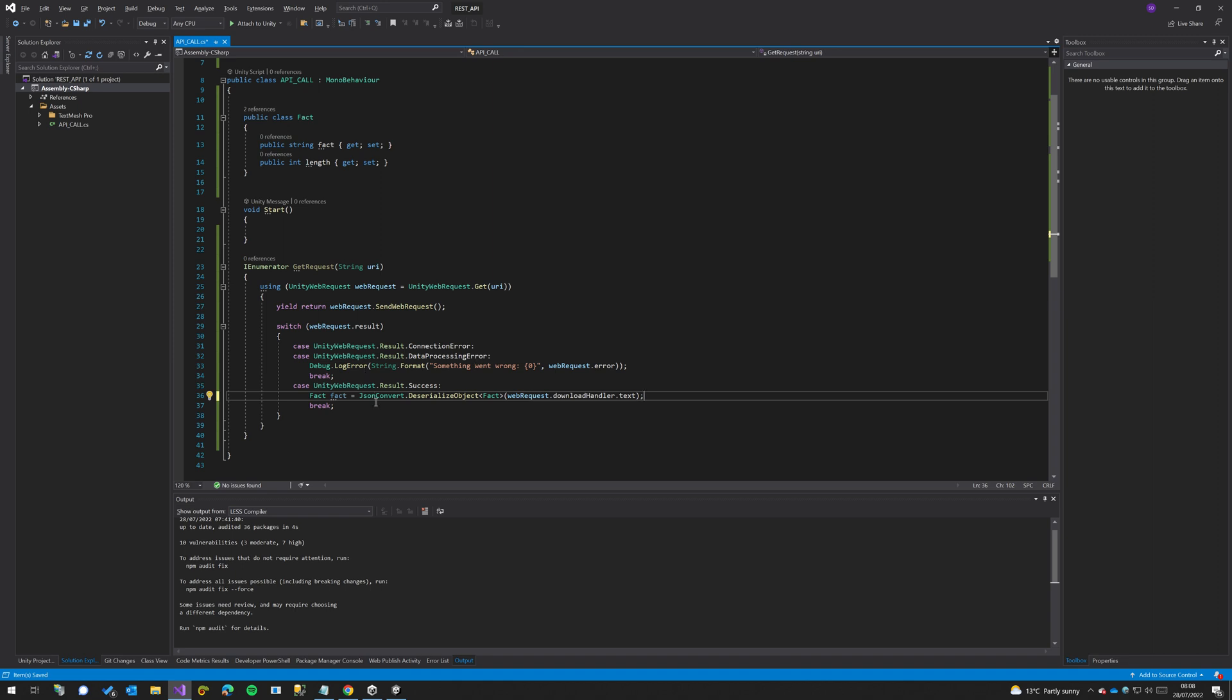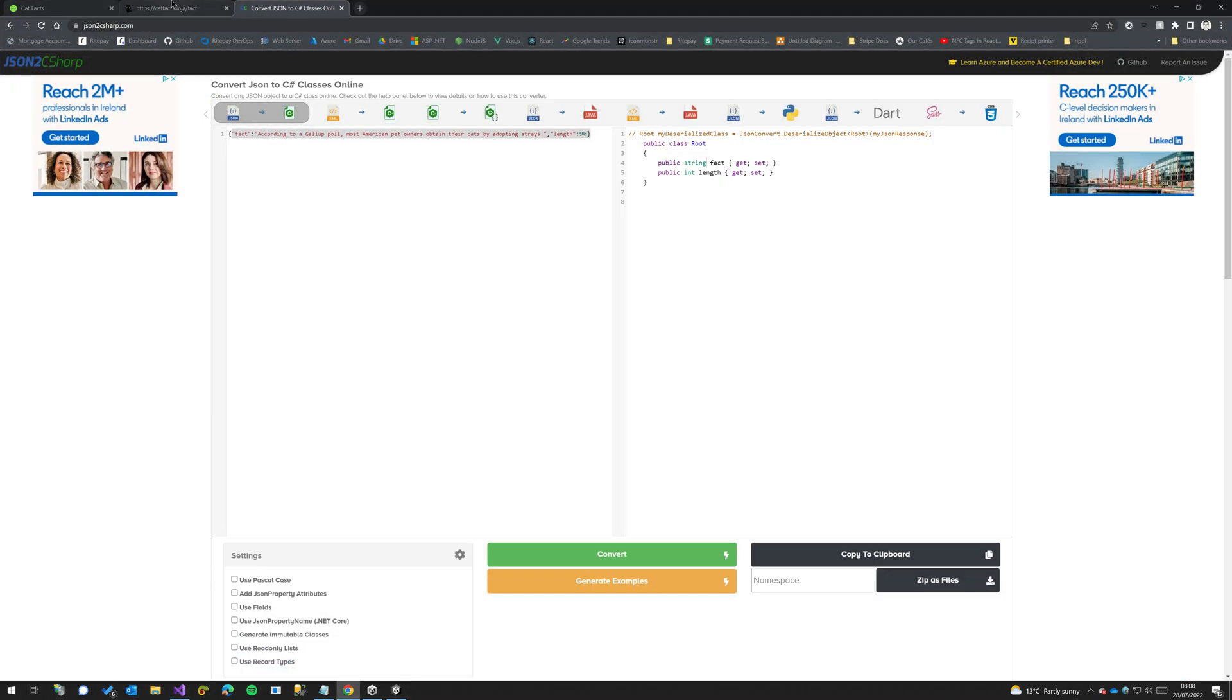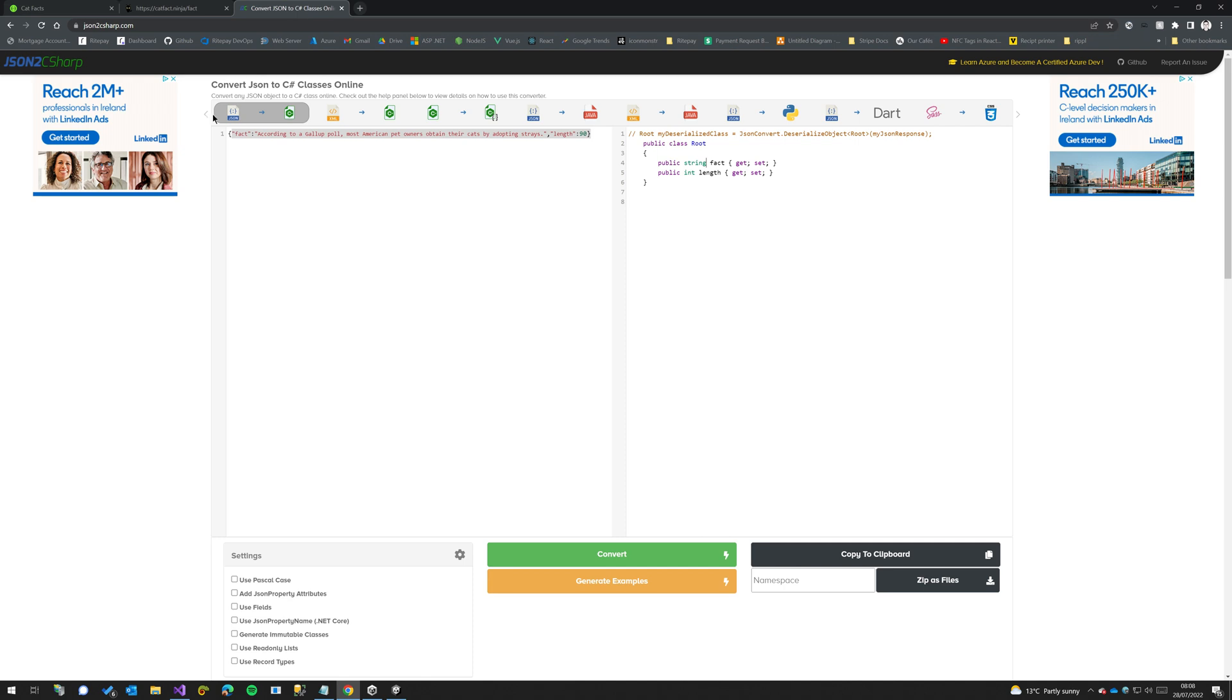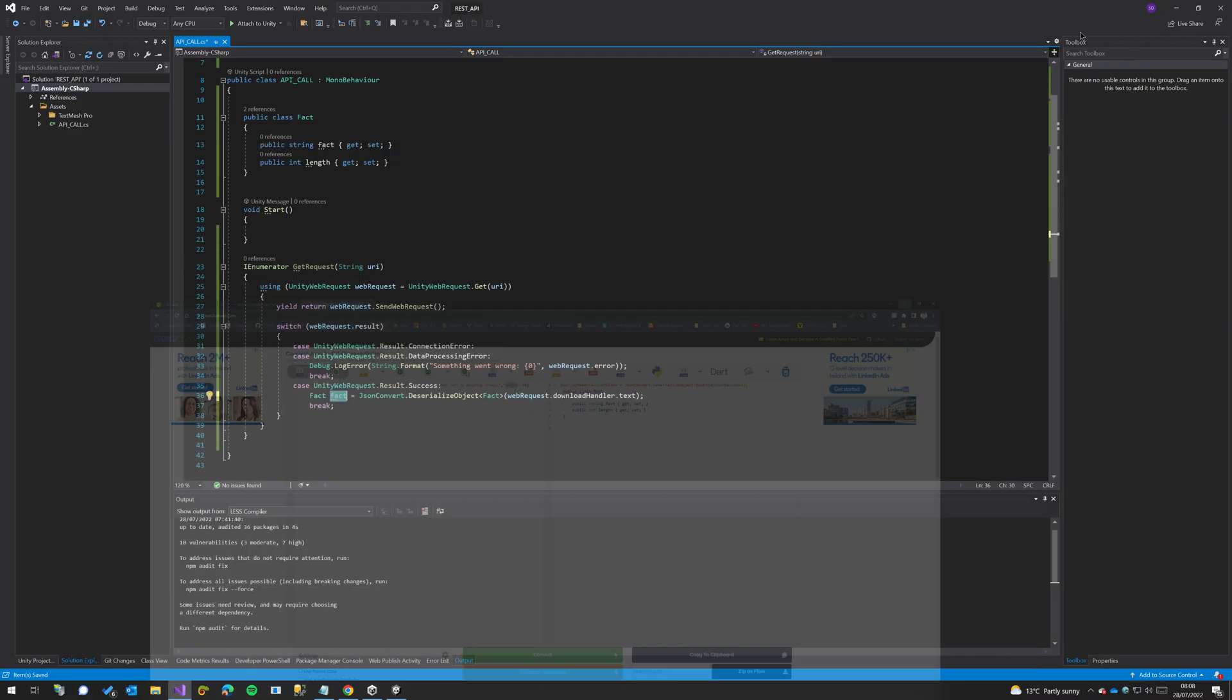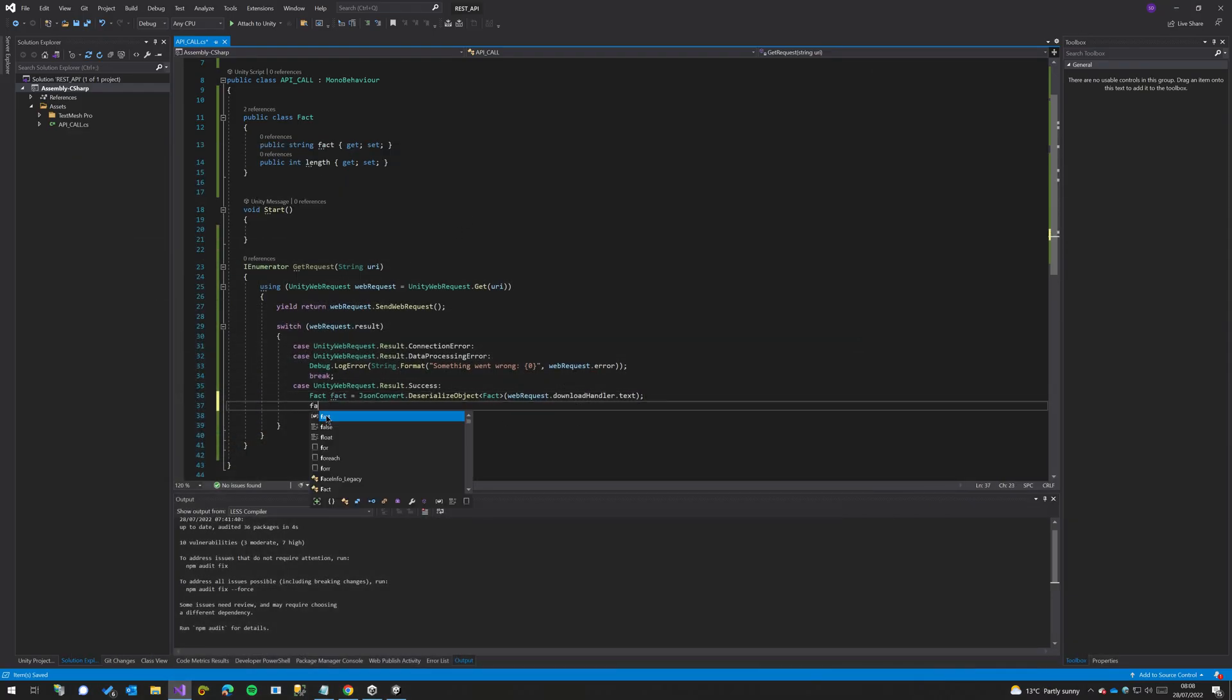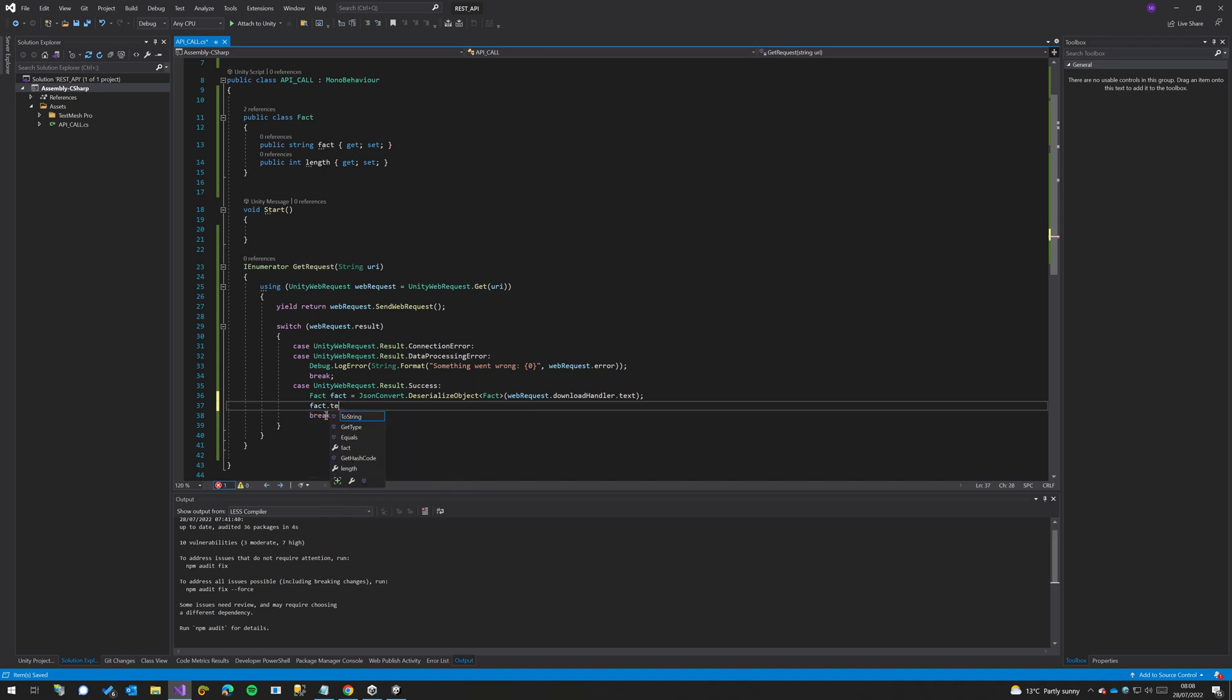So with this JSON convert deserializing, this is how we transfer what essentially would be this text and then we convert it into this object because it's mapped correctly. As you can see it has the field properties: fact and length, so it maps them correctly. And then we can just access those properties by doing fact.fact or fact.length.